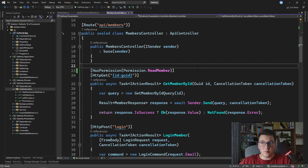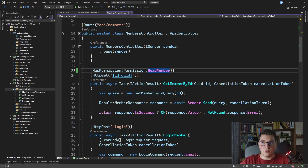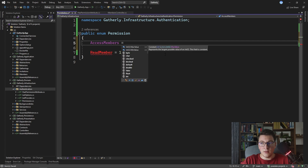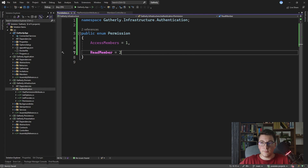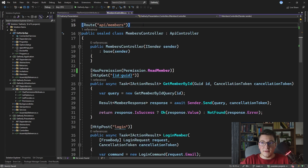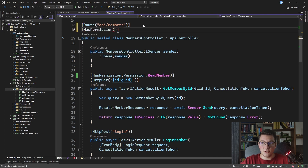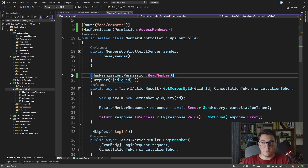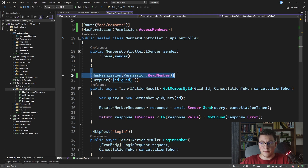Based on our requirements we can use as much granularity as we need for defining these permissions. We could have one high-level permission placed at the controller level — for example, instead of readMember I could have a higher-level permission called accessMembers, which would be a top-level permission allowing access to all of the members endpoints. I'll give it a value of 1 and make readMember a value of 2. Back in the members controller we can define this permission at the controller level using the hasPermission attribute with permission.accessMembers, instead of having a specific permission on each endpoint. This approach is very flexible — I usually prefer having specific permissions per endpoint, though if I have a few GET endpoints I'll use the same permission for them.